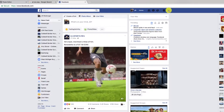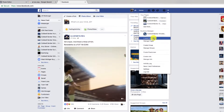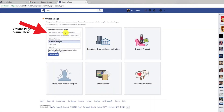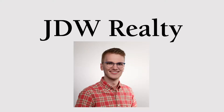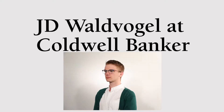One of the very first things you do when you create your business page is create your page name. What's most important when choosing your page name is how you're going to brand yourself. For example: JDW Realty, JD Waldvogel Homes, JD Waldvogel at Coldwell Banker — the list goes on and on.